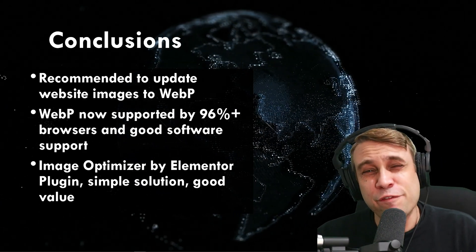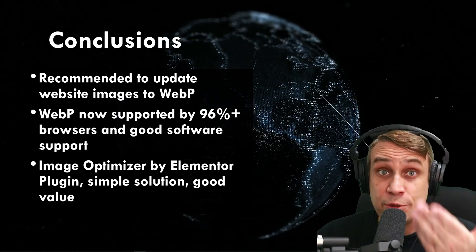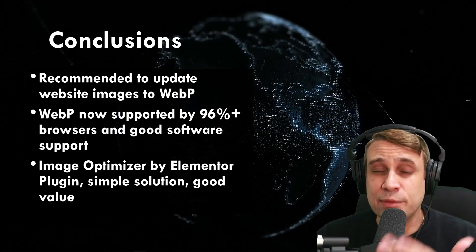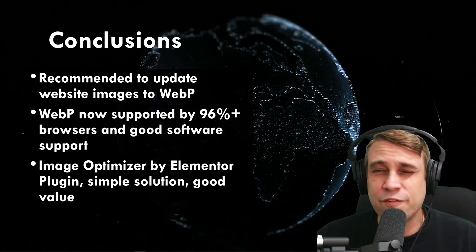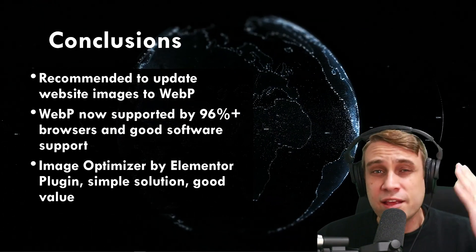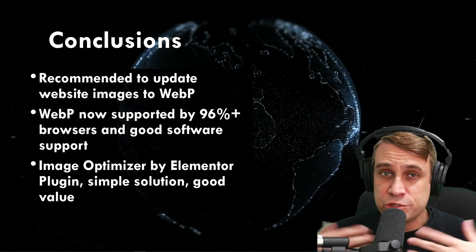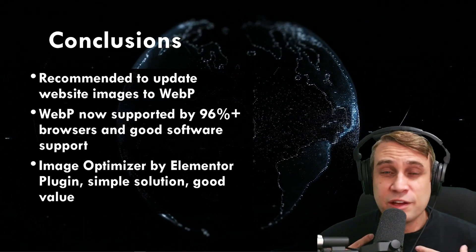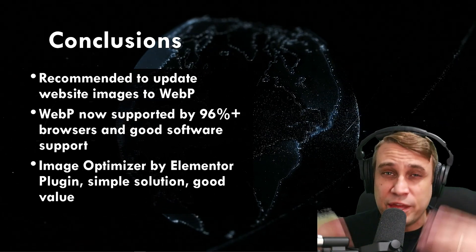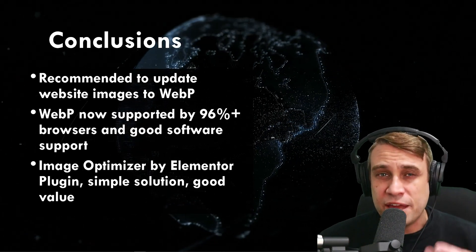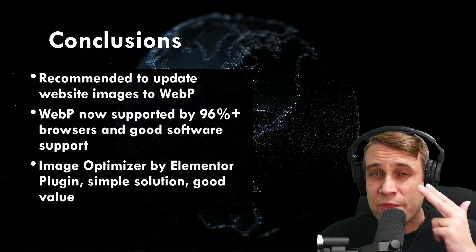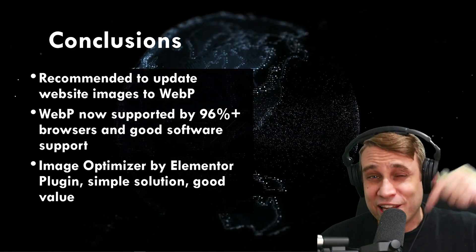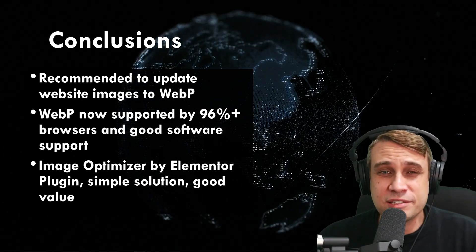And for those of us using Elementor, definitely recommend using the image optimizer by Elementor to do the optimization for you. Very quick, seamless process. Doesn't put any strain on your web server and the pricing was pretty competitive with the competitors as well. Would recommend that plugin. I've got the link in the description if you want to check that out.